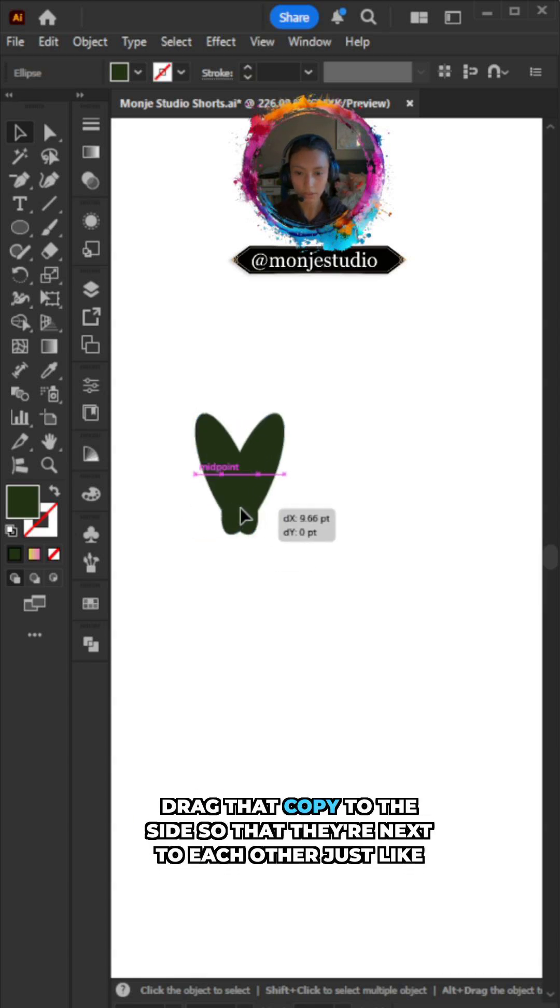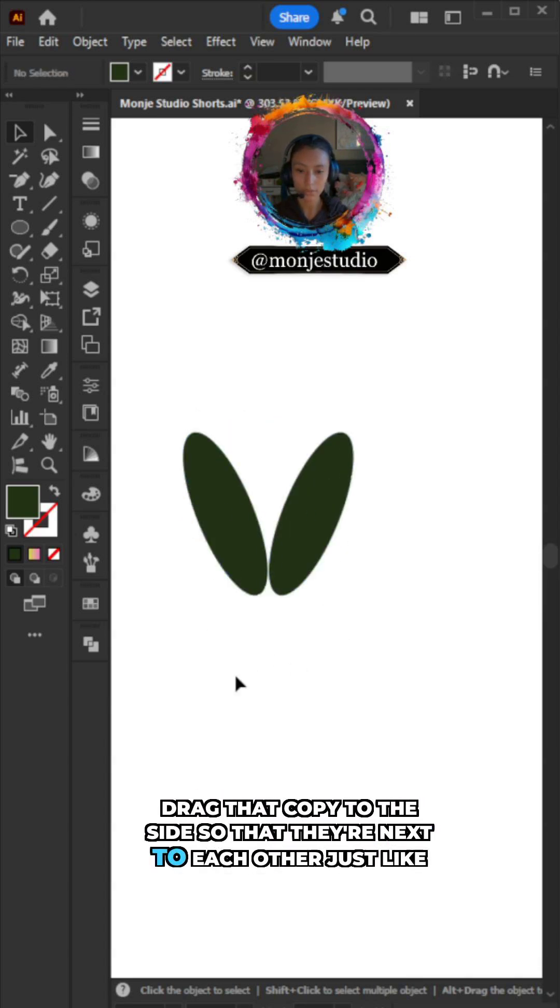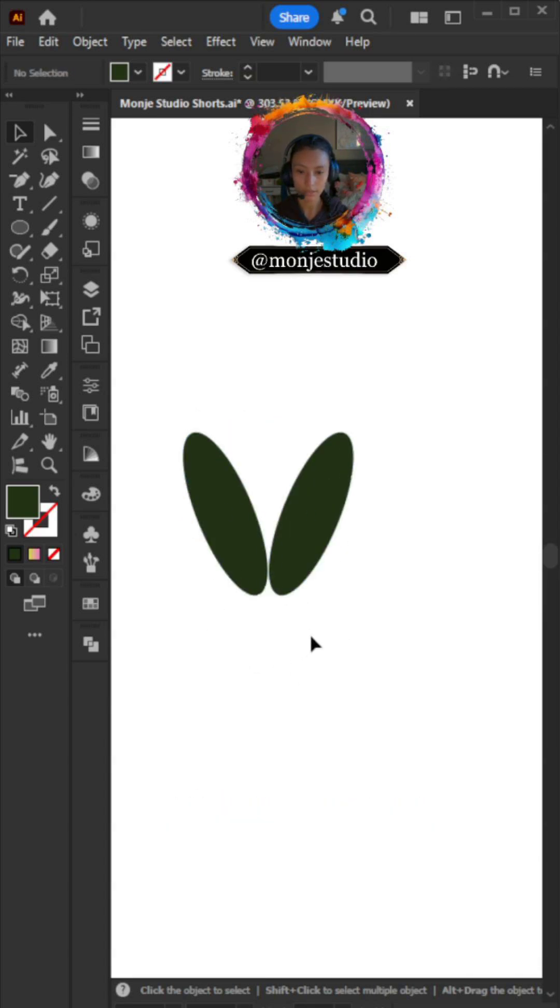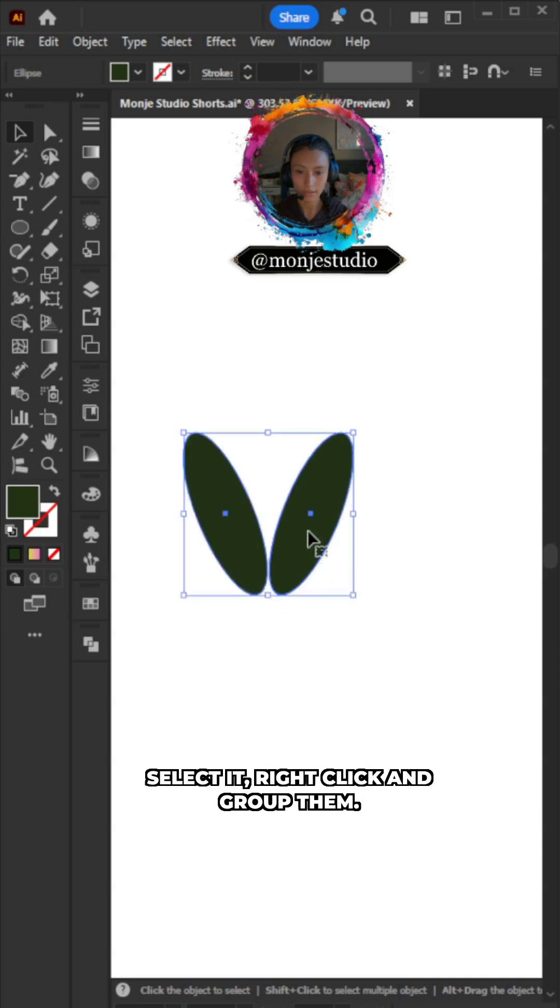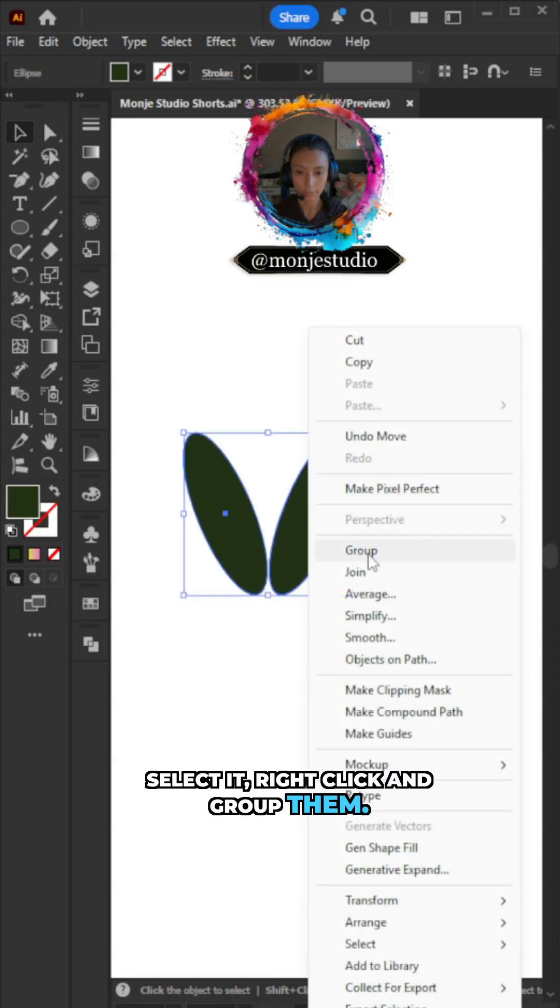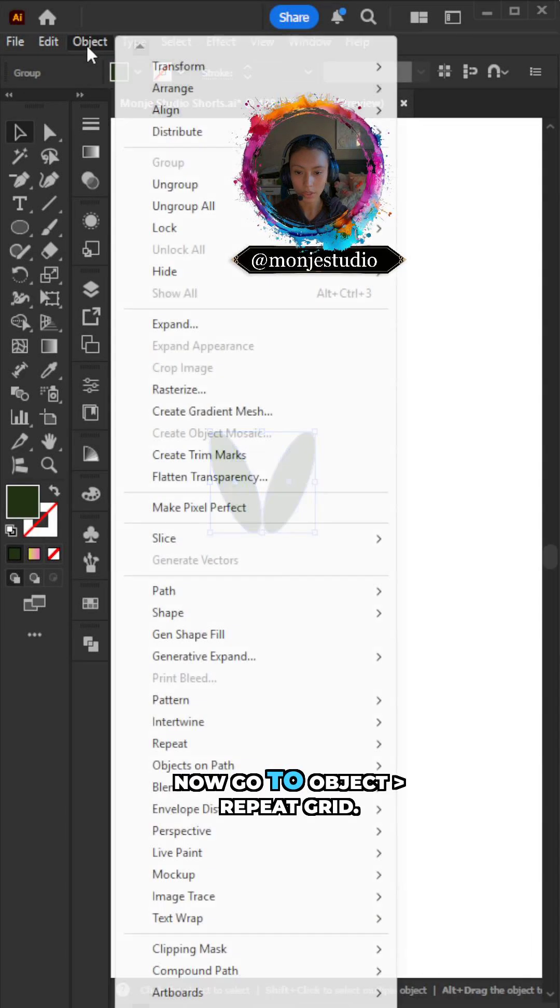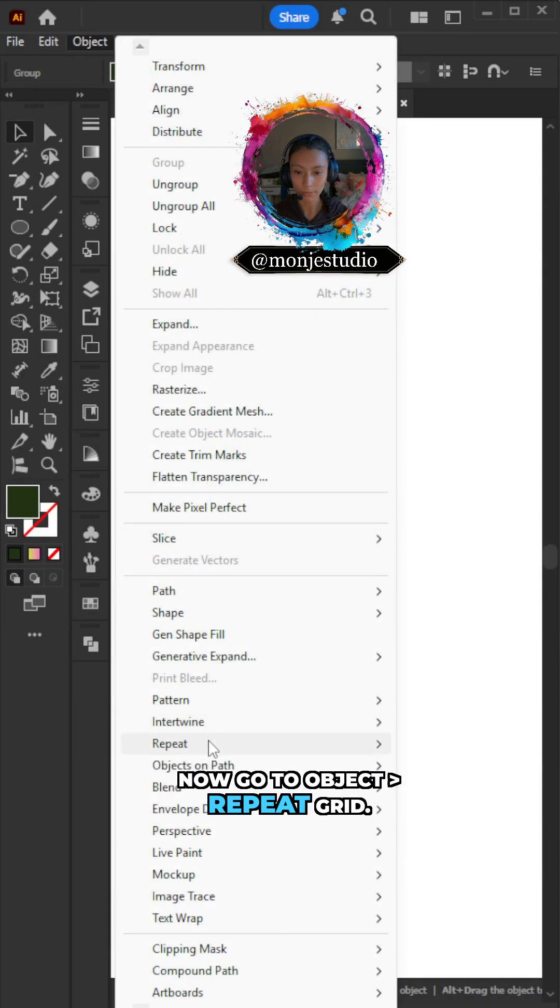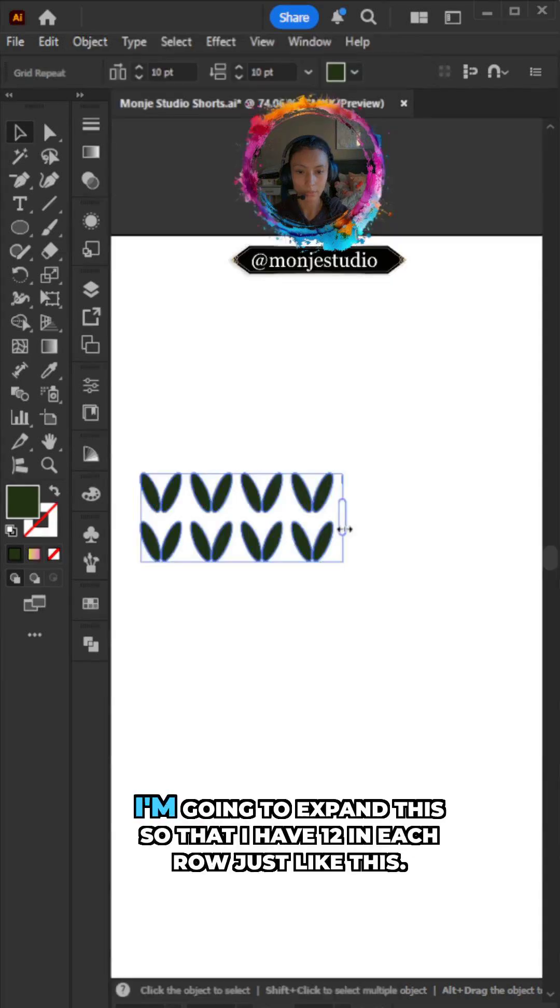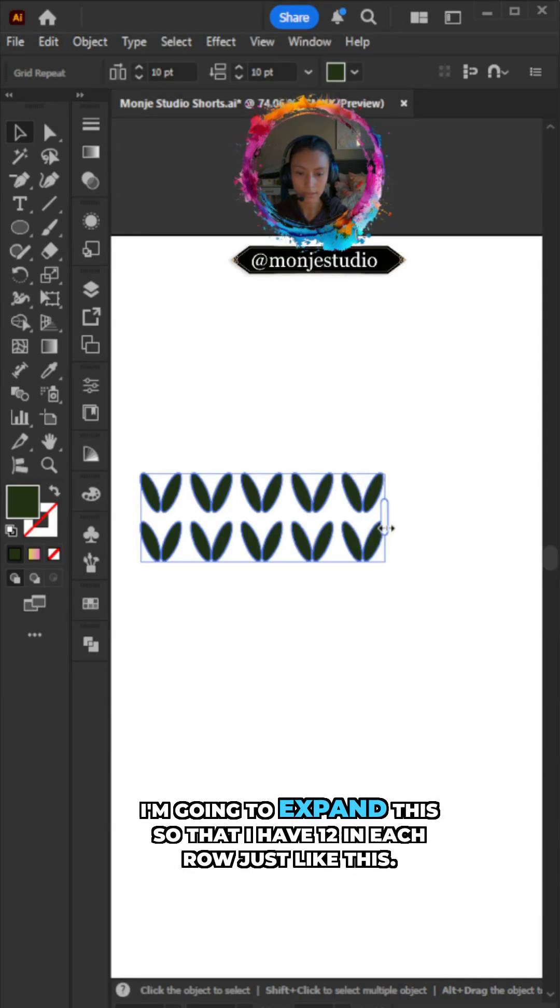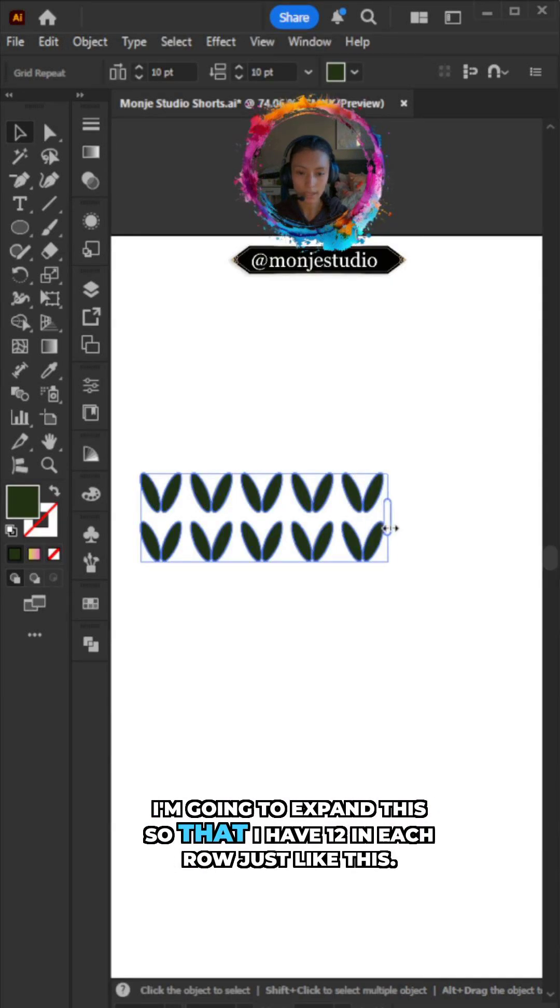Drag that copy to the side so they're next to each other, just like this. Select it, right-click, and group them. Now go to Object, Repeat Grid. I'm going to expand this so that I have 12 in each row.